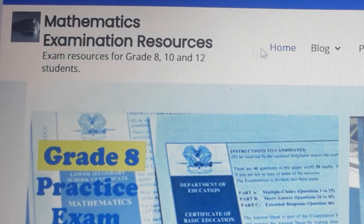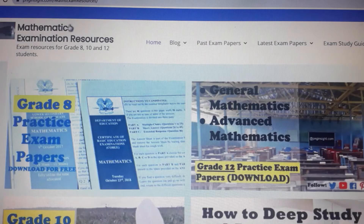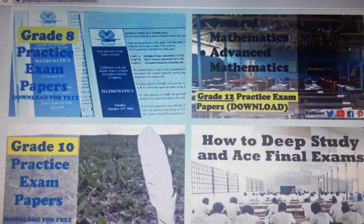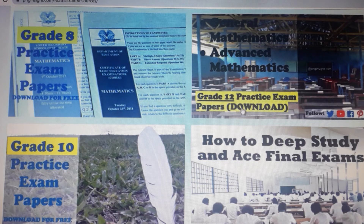You can also go to the home page and download the exam papers from there. This is the link for Grade 8 and Grade 12 Maths A and Maths B, also called General Maths and Advanced Maths. Download the exam papers there, and Grade 10 here.